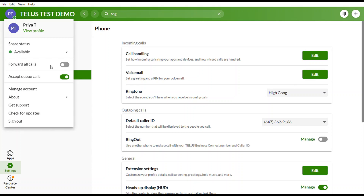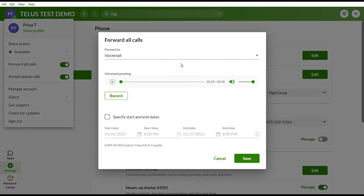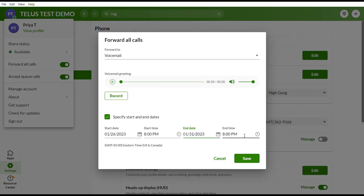Forward All Calls is a really important feature. For example, if you're on vacation and want calls to go to a custom greeting, you can record it and specify a start and end date. This means the custom recording will automatically stop at a set time — so when you return from vacation, you don't need to re-record your voicemail; your regular greeting resumes automatically.